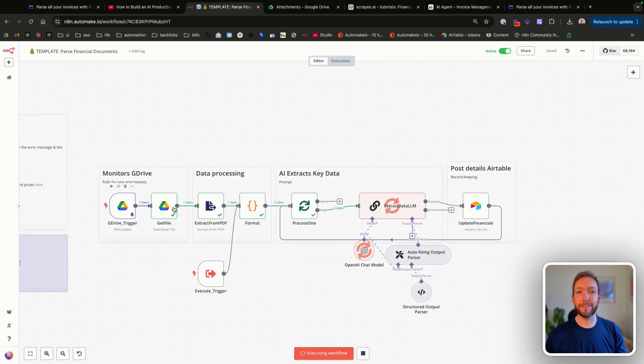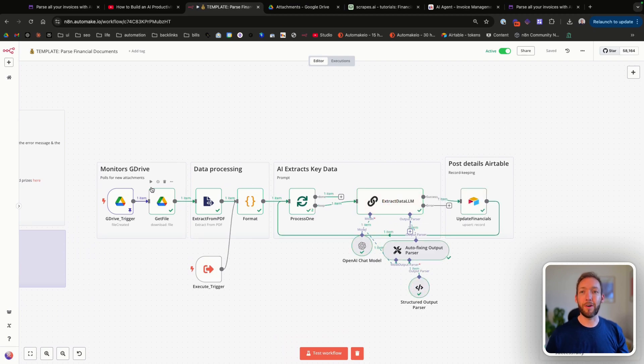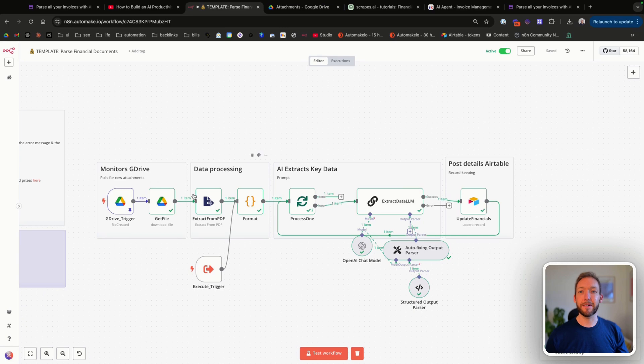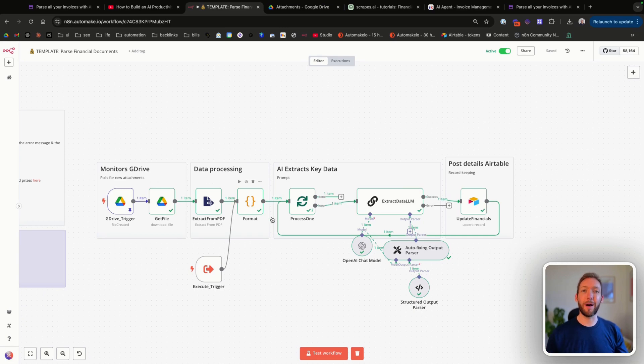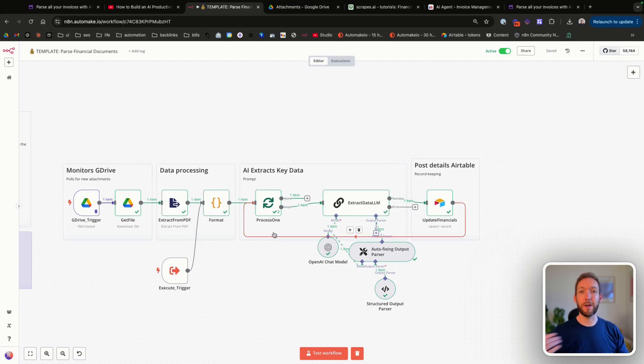We've already got a test in here. What it's doing is monitoring our Google Drive folder where all of our attachments are uploaded from our email. It's then going to extract all the data from those documents into a format where we can pass it to the AI automation. We're then going to process them just one at a time so it's nice and easy for the AI to recognize which one it's processing.